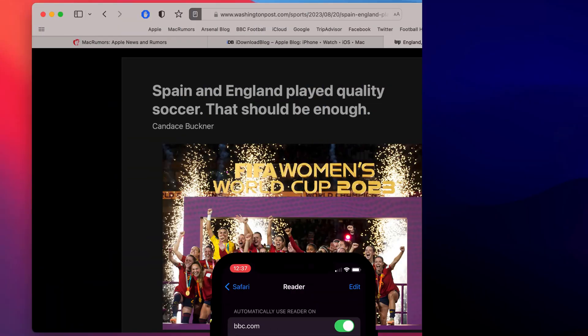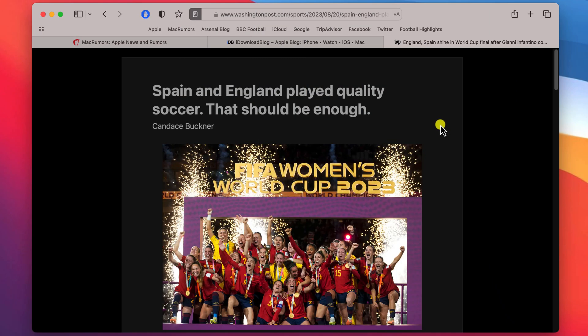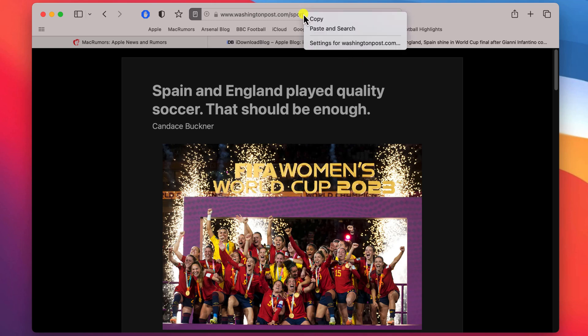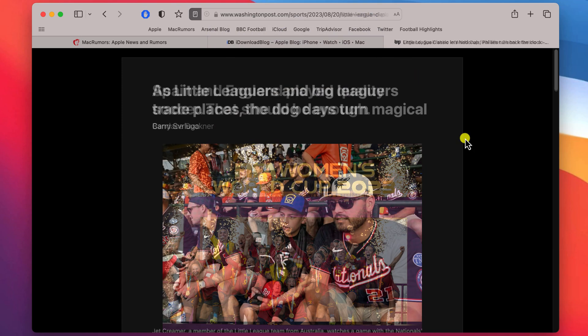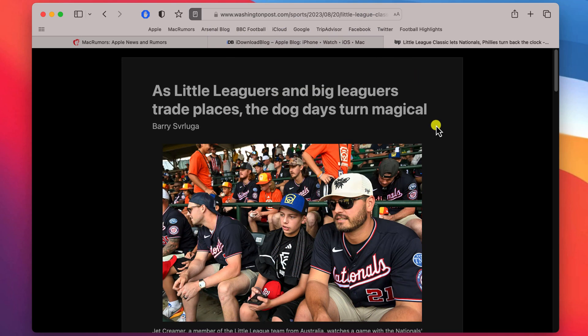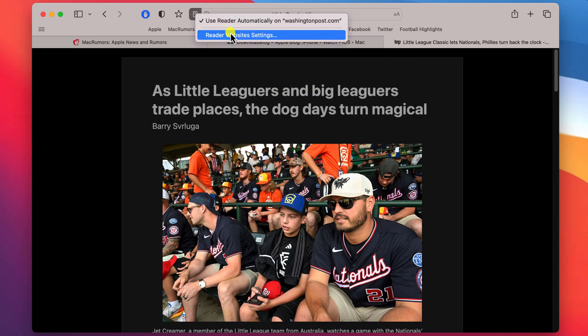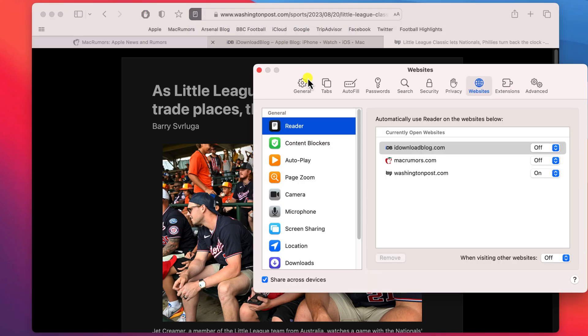You can do the same on Mac. Control click on the URL to set reader view for the websites you're currently viewing. Or control click on the reader icon to open your reader website settings where you can enable the feature on all websites that you visit.